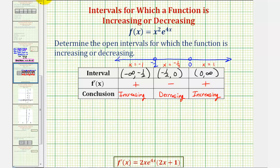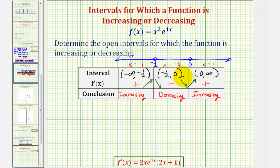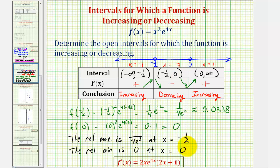The function is increasing on negative infinity to negative one-half, decreasing on negative one-half to zero, and increasing on zero to infinity. Since the function changes from increasing to decreasing at x equals negative one-half, we have a relative maximum there. It changes from decreasing to increasing at x equals zero, giving a relative minimum. Evaluating: f of negative one-half equals one over four e squared, approximately 0.0338, and f of zero equals zero.